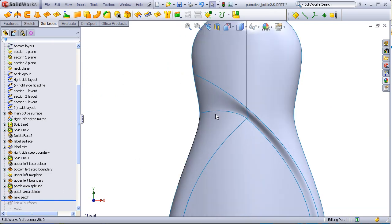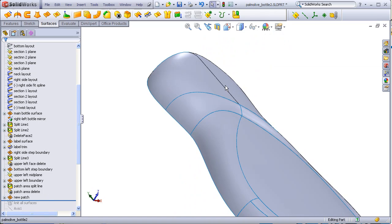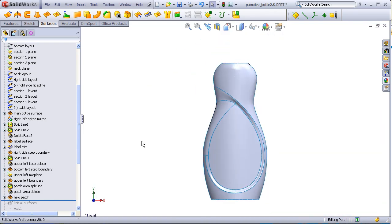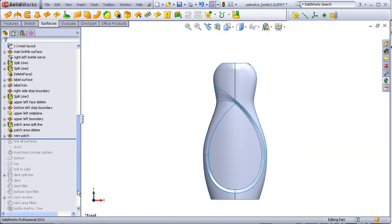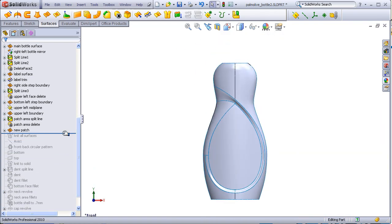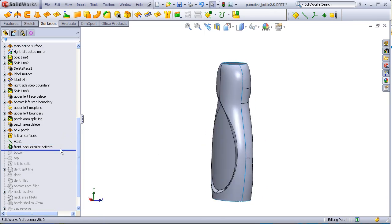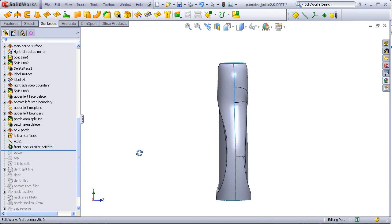From there, the rest is pretty simple. Everything is knit together. A circular pattern is made. Top and bottom added. Knit to a solid.